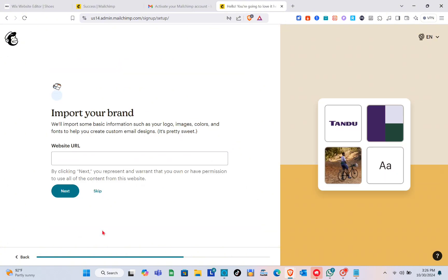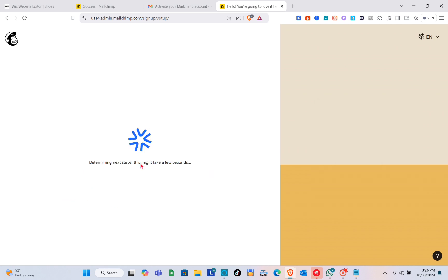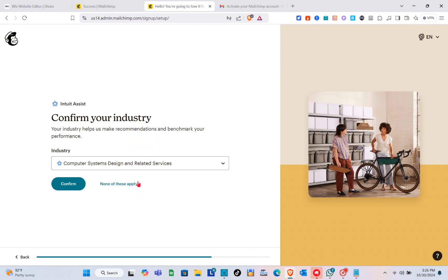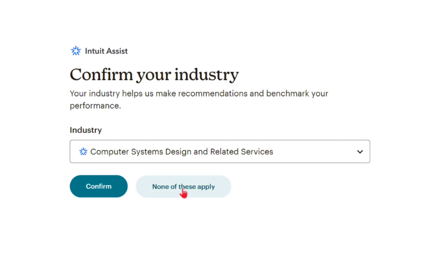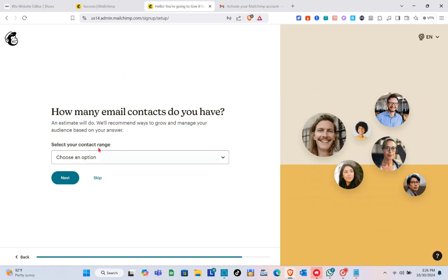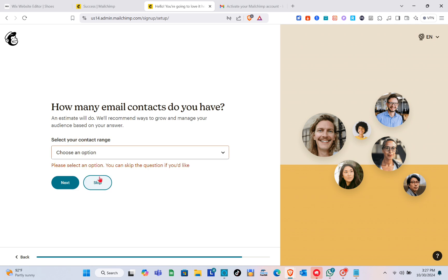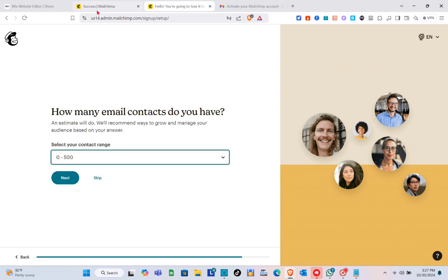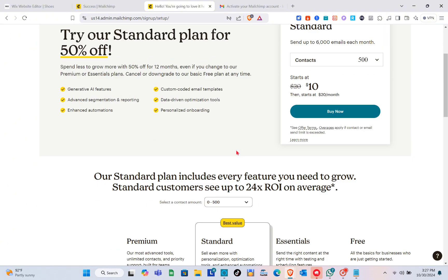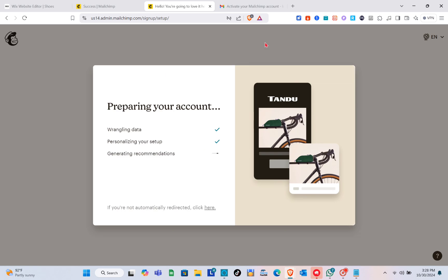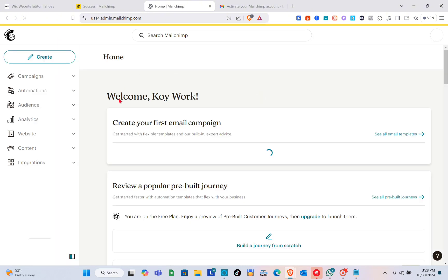For 'What's your top goal with Mailchimp' you can skip that part, and also the 'most important features' section. For importing your brand, you can type your URL or skip it for now. Confirm your industry — you can select 'none of these' — then select your contact range, for example 0 to 500, and click Next. Make sure to continue with the free plan, and wait while your account is being prepared.